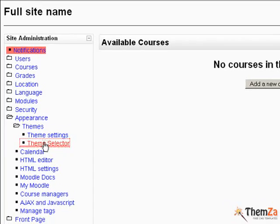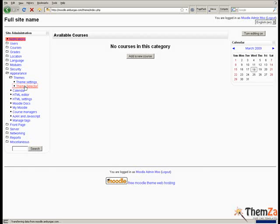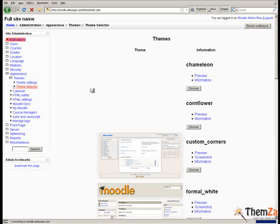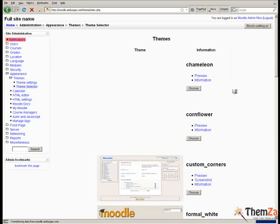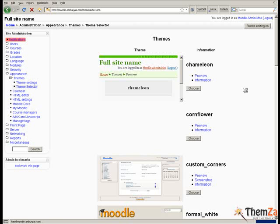This will take you straight to the Moodle theme selector panel from where you will be able to select a default theme for your Moodle website. There you will see a thumbnail list of all the Moodle themes that you have currently installed in your admin panel.